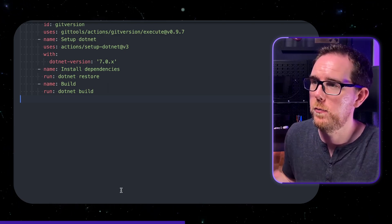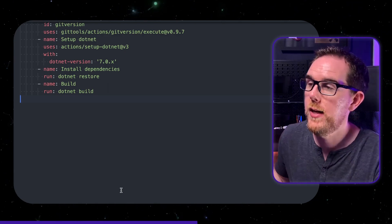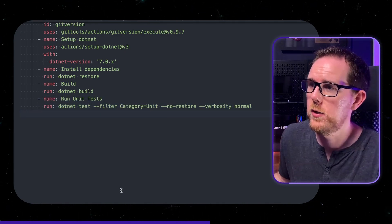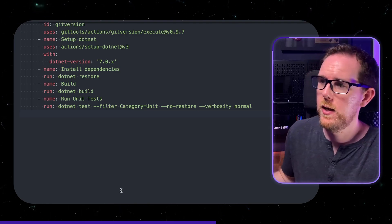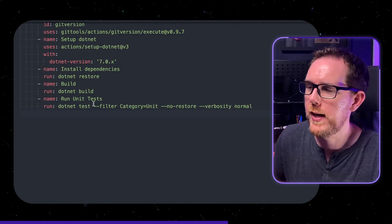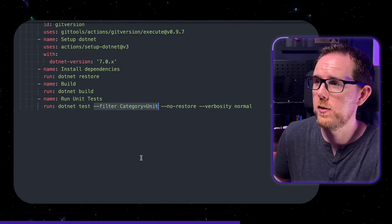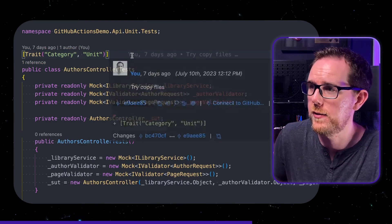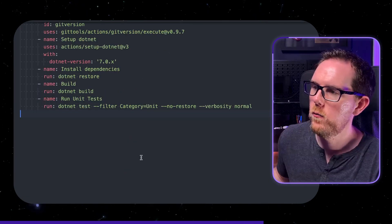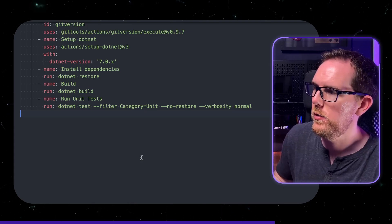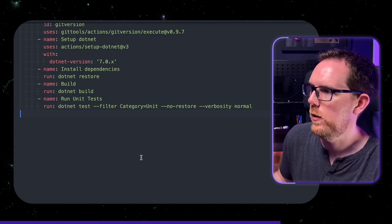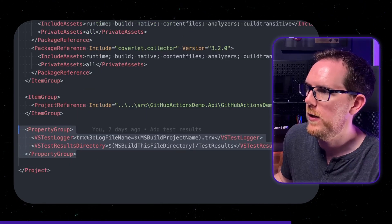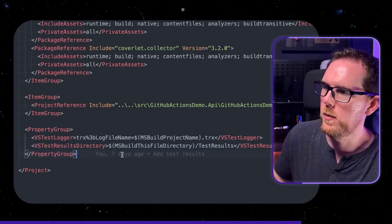So next I'm going to run my unit tests. So I'm running .NET test and I've got a filter here with a category equals unit. Now I can do this because I'm using xunit and I've set up a trait to specify the category. So when I run my unit tests this is going to produce a test results file and this is because I've got this VSTestLogger setup in my project.